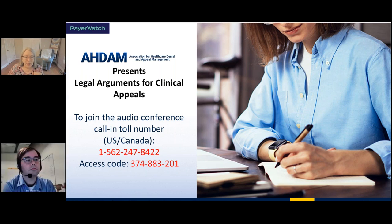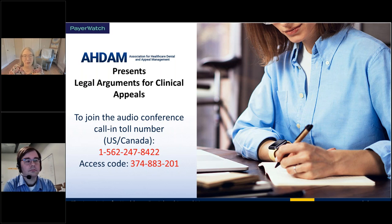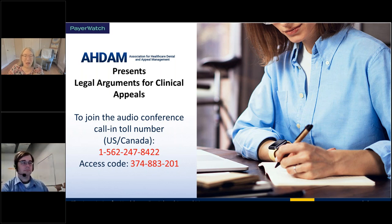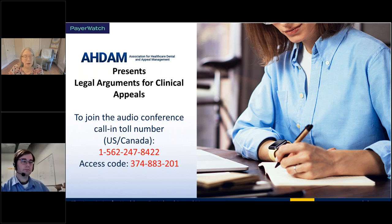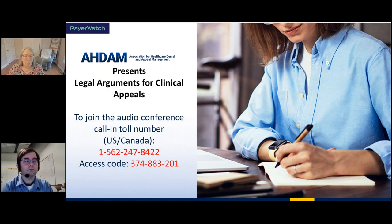The CEUs — contact hours — we do grant CEUs to our AHDAM members only. You need to be an AHDAM member as of midnight tonight. If you want to sign up afterwards, you can and we'll still offer you the CEUs. Free CEUs if you're an AHDAM member, no CEUs if you're not. You have to attend this live webinar for at least 50 minutes, so make sure you stay on until the end. Complete a survey — it's going to pop up automatically at the end of the webinar. We will email the CEU certificates to you, and it takes about a week because we check that you attended, filled out the survey, and that you're a member.